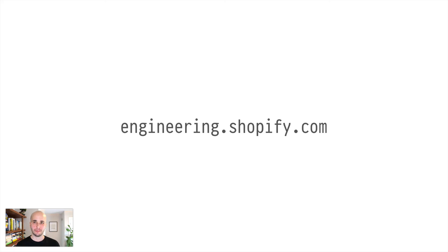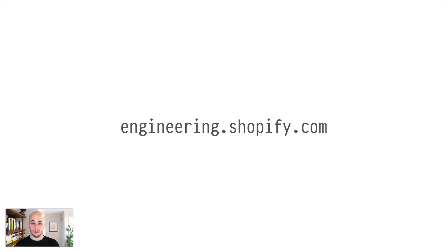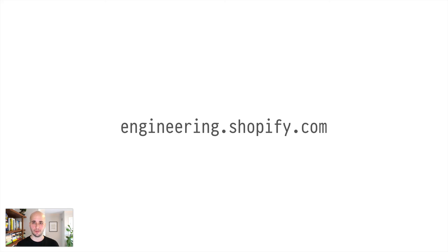That show is not published yet, but when I have a link to the final version, I will put it in the description of this video. Yeah, I think that's it for now. I hope that was clear. Let me know in the comments if it was not, or ask questions. I'm happy to answer and yeah. See you next time.